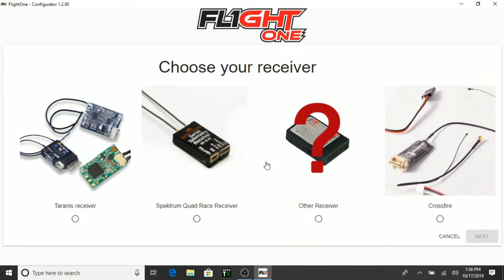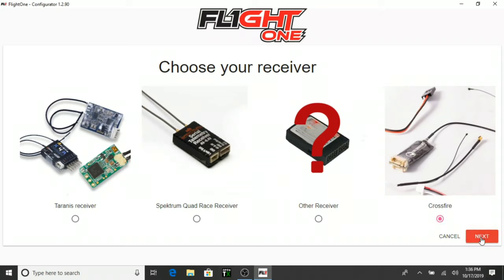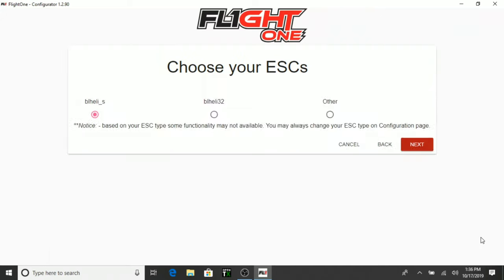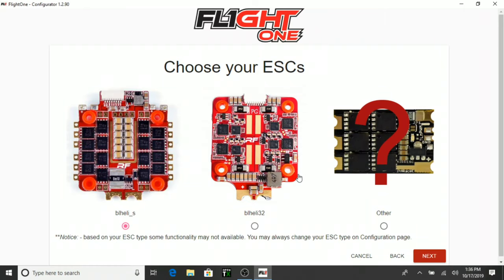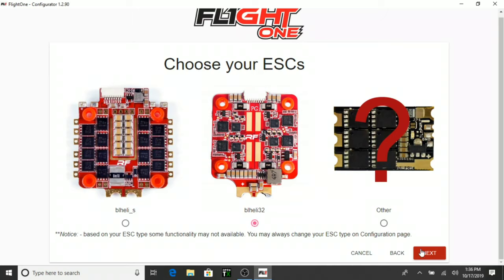We're going to choose the receiver. So for this particular, we're using the Crossfire. So we'll go ahead and select Crossfire. Hit Next. Choose your ESCs. We are using a BL Heli 32, which is the Flight 1 afterburner ESC. Go ahead and click on that. We'll hit Next.